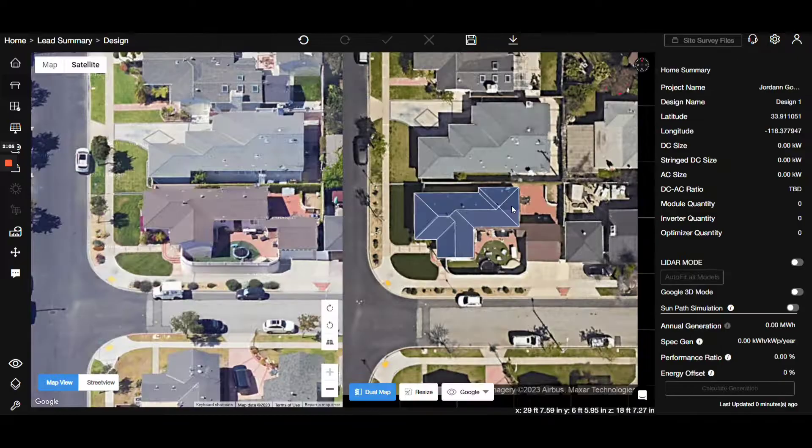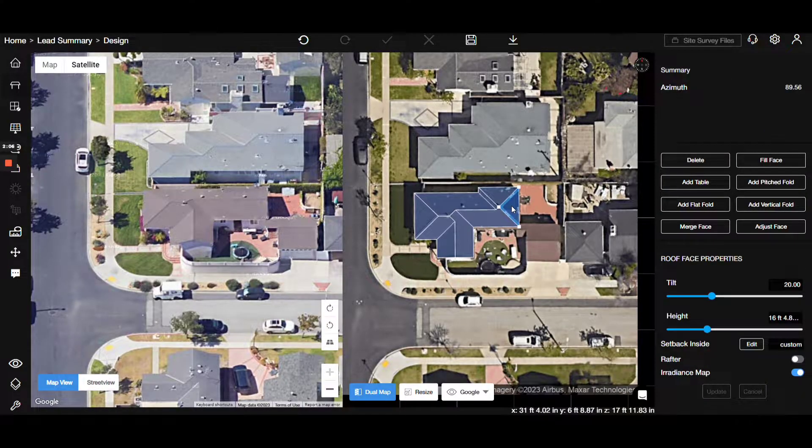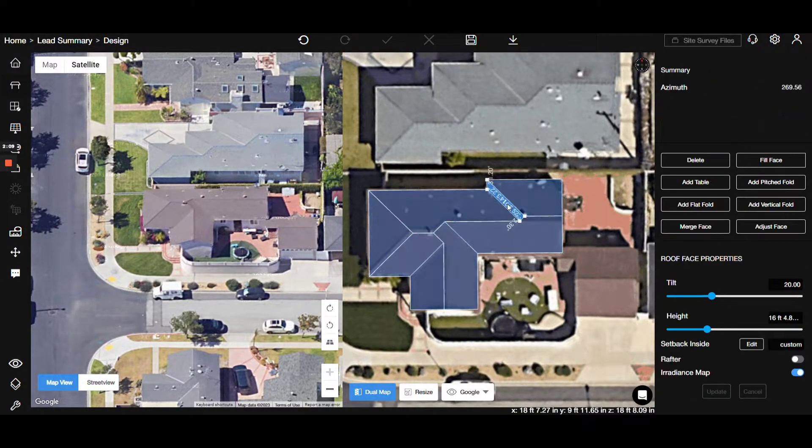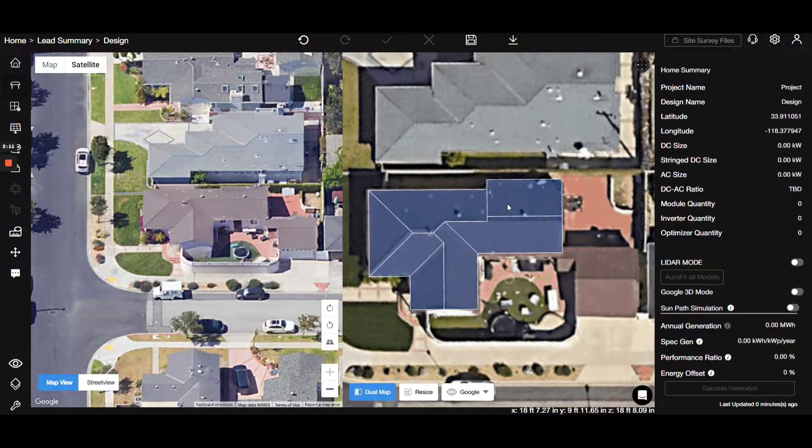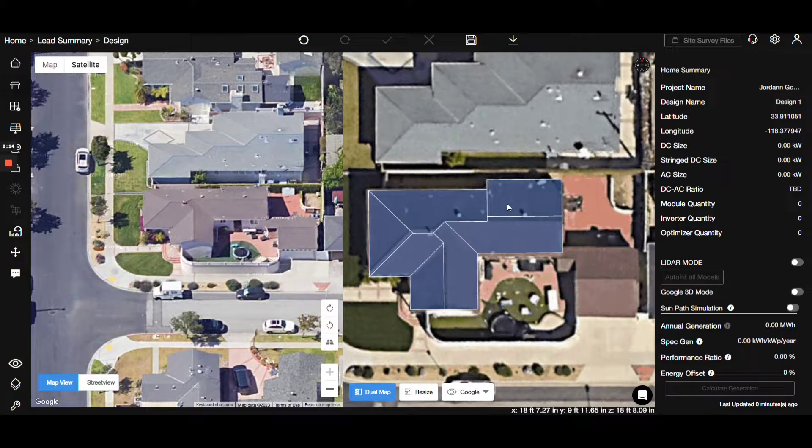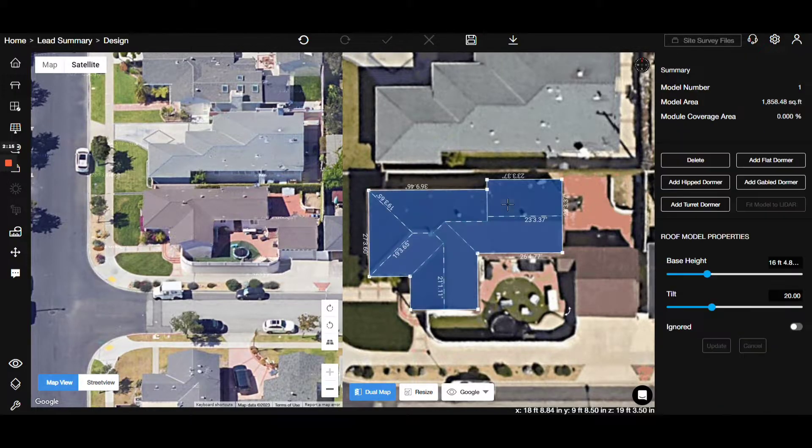If you delete a section, you can undo it using the back button or Ctrl plus C. With these adjustments, our 3D rendering offers a clearer view of the property.